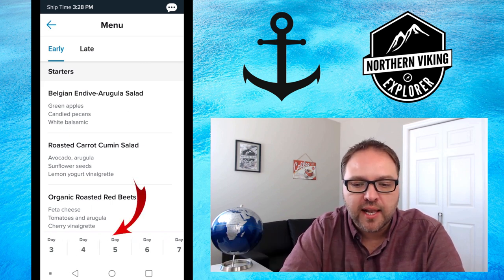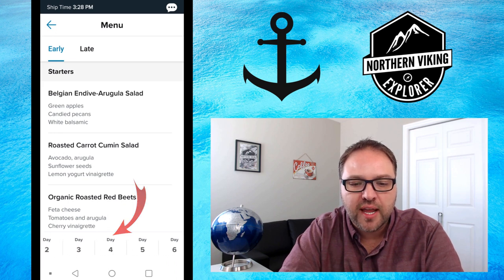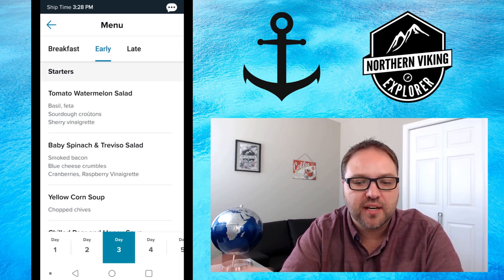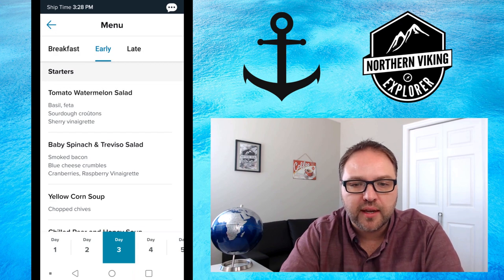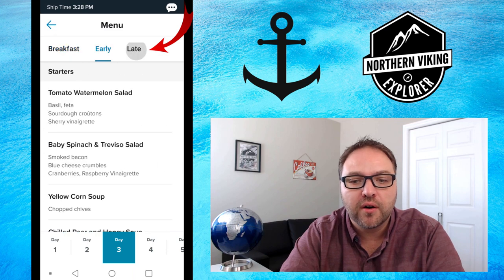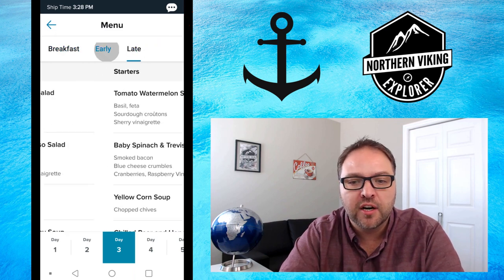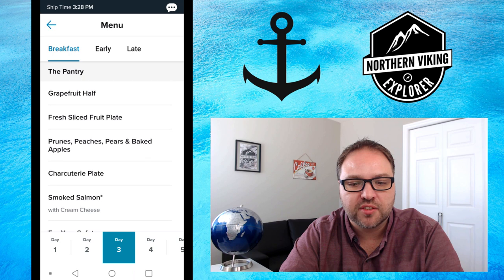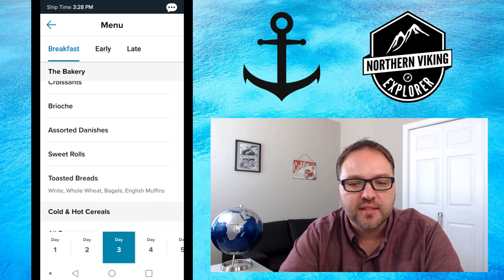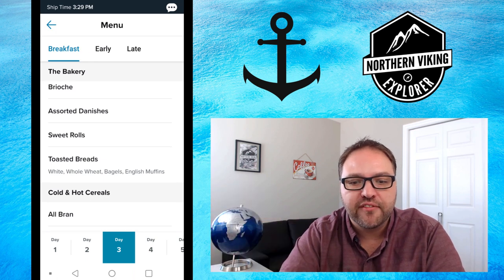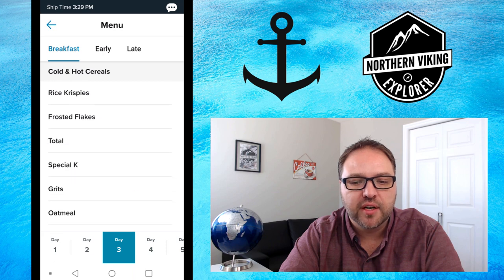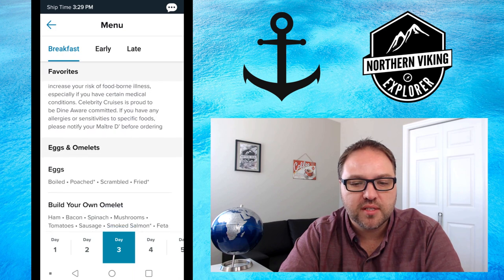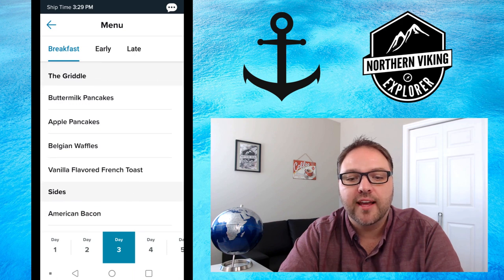It's gonna bring you to the menu for that cruise. At the bottom you can select which day — one through seven, or even day eight which would be the morning you disembark. Let's pick day three. At the top you can pick whether you want to see the breakfast menu, early dinner, or late dinner. For breakfast you can see a whole variety of items: yogurts, cottage cheese, smoked salmon, muffins, croissants, breakfast cereals, eggs Benedict, bacon, toast, omelets — you can even build your own omelet — apple cakes, and Belgian waffles.